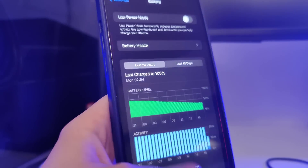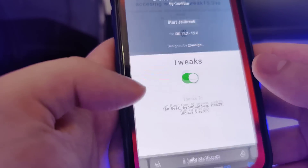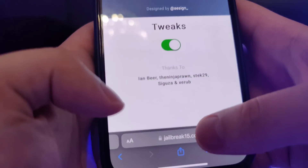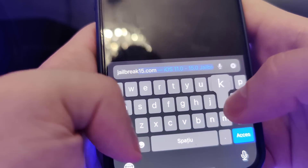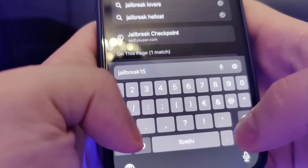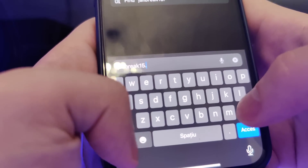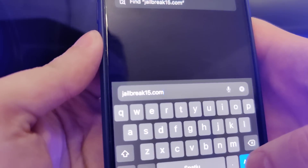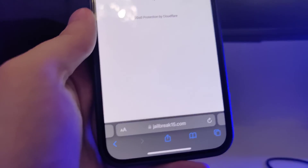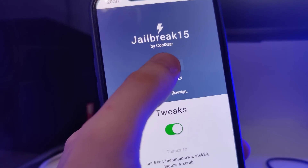Once you've done this your device is now compatible and we can move on to the next step, which is to open up your browser and type in this website called jailbreak15.com.